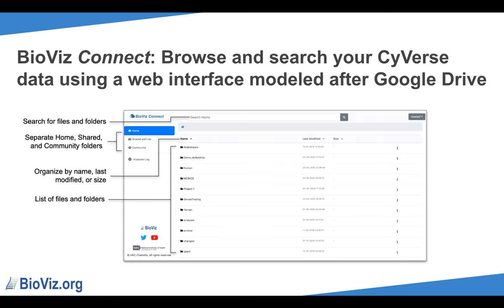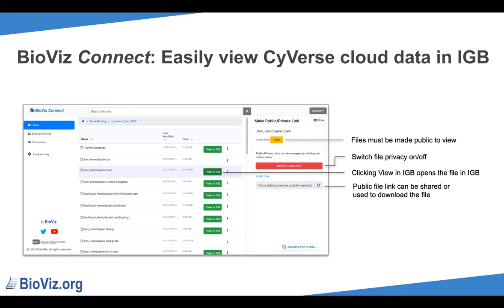BioViz Connect does not see or have access to your password, and you will never need BioViz Connect credentials — everything is handled with your CyVerse account. On logging in to BioViz Connect, you will see your CyVerse files and folders. BioViz Connect uses a modern web interface modeled after common cloud storage sites. Navigate folders by double-clicking on them. You can organize each page by name, last modified, or size, and search for specific files or folders using the search bar at the top. The aim of BioViz Connect is to make a seamless experience for viewing your CyVerse data in IGB. Files that can be viewed in IGB will have a View in IGB button next to them. With IGB open, clicking View in IGB in BioViz Connect will load that file into IGB.